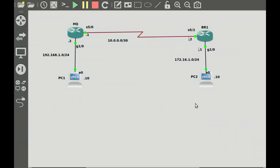Here we have a network with two routers: our HQ router and a branch office router, BR1. Each router has a LAN connected to it.